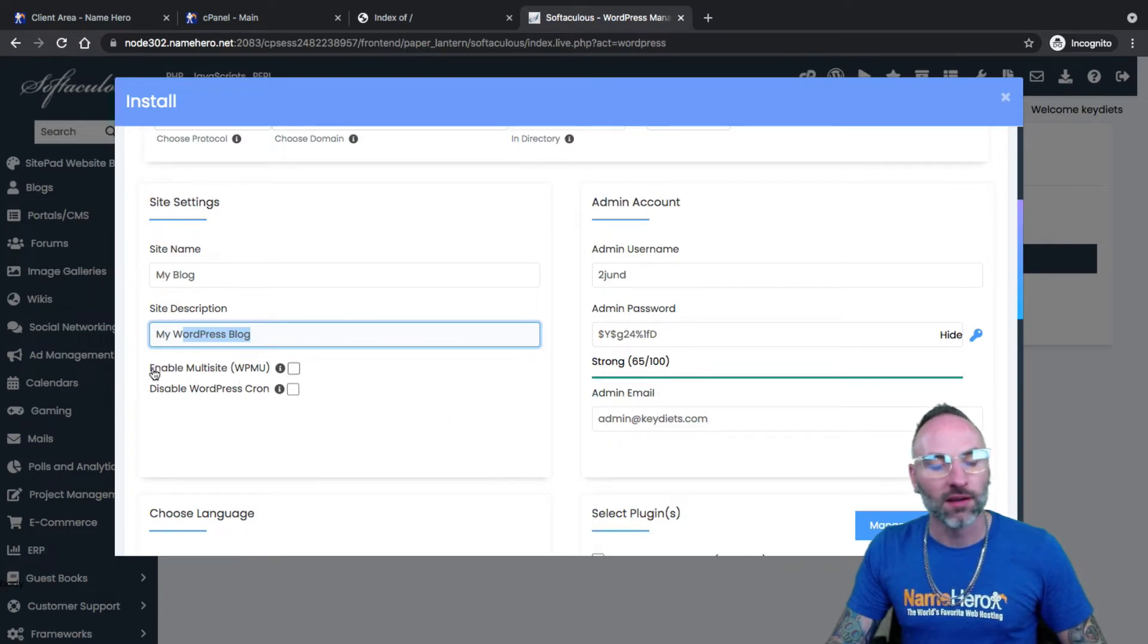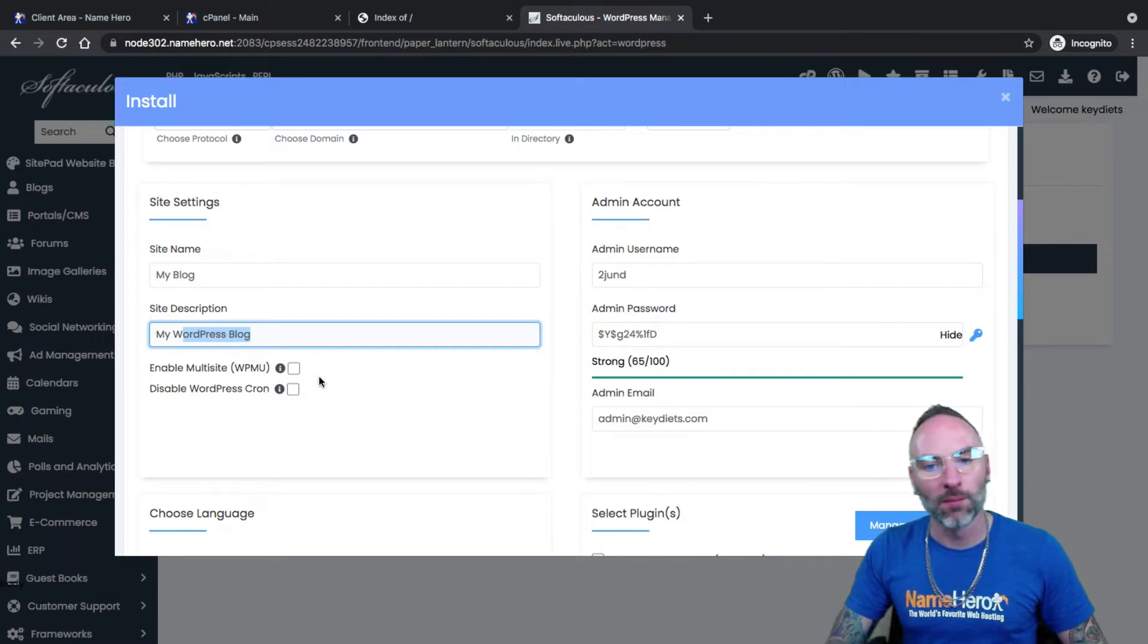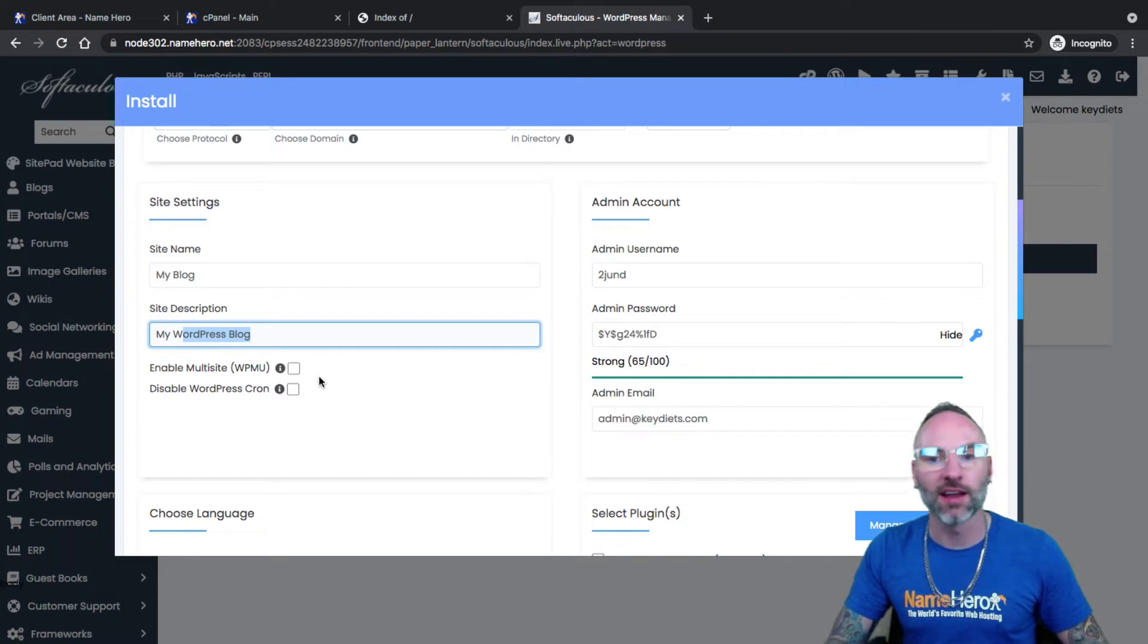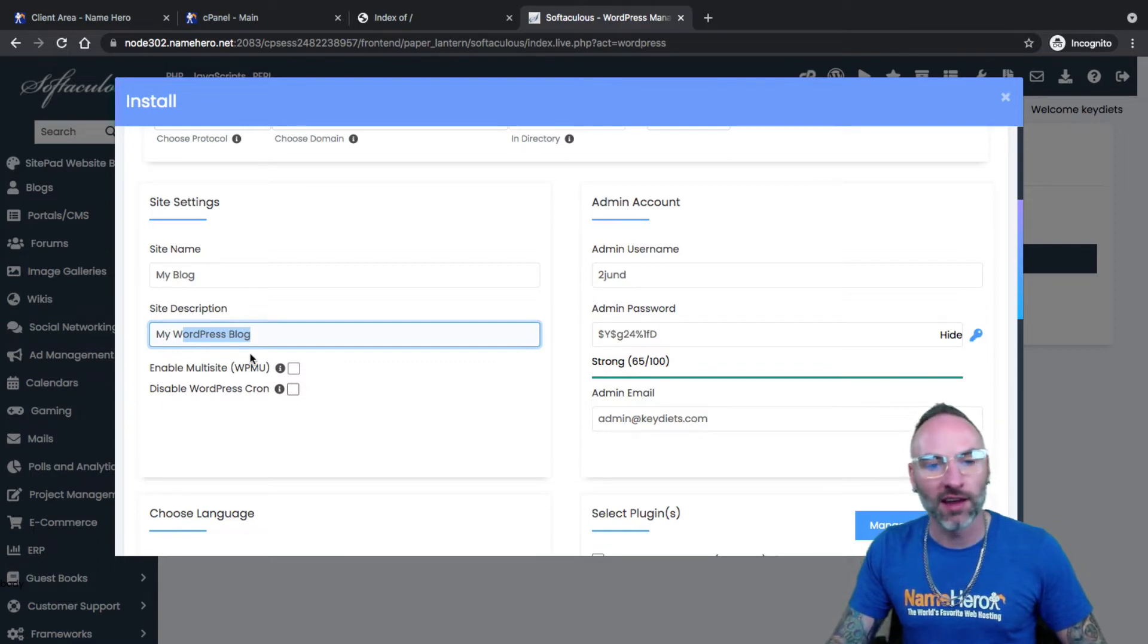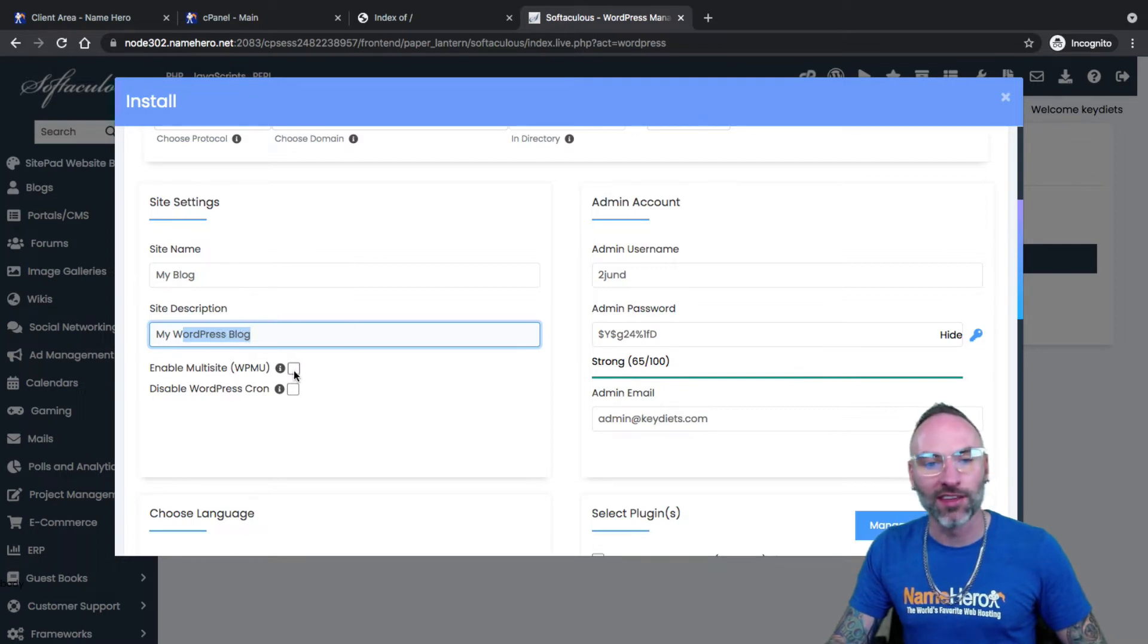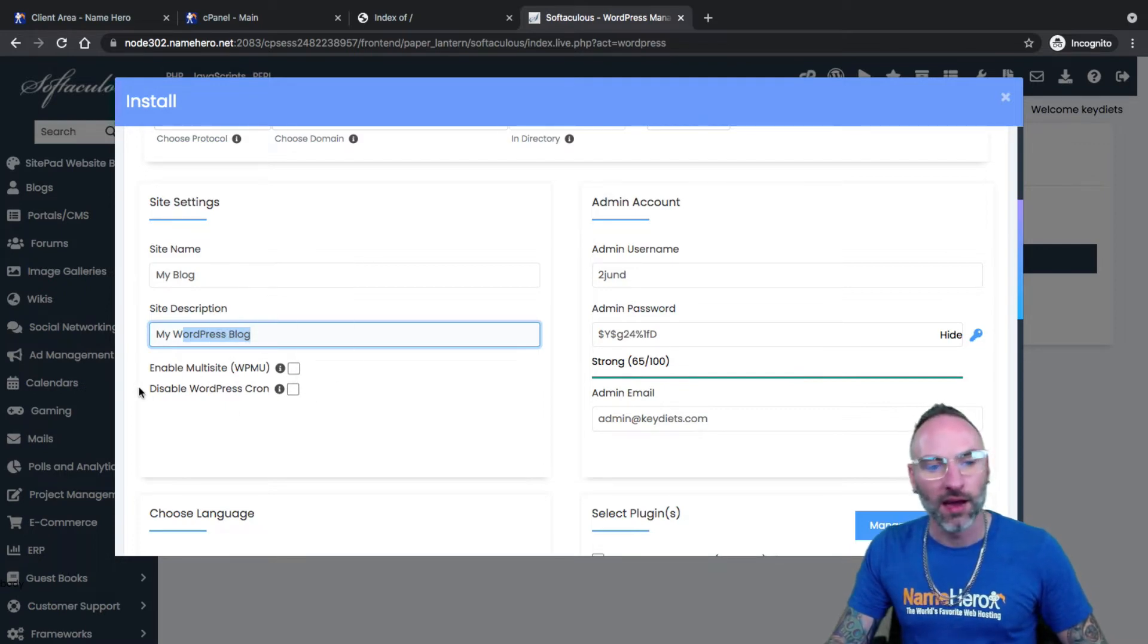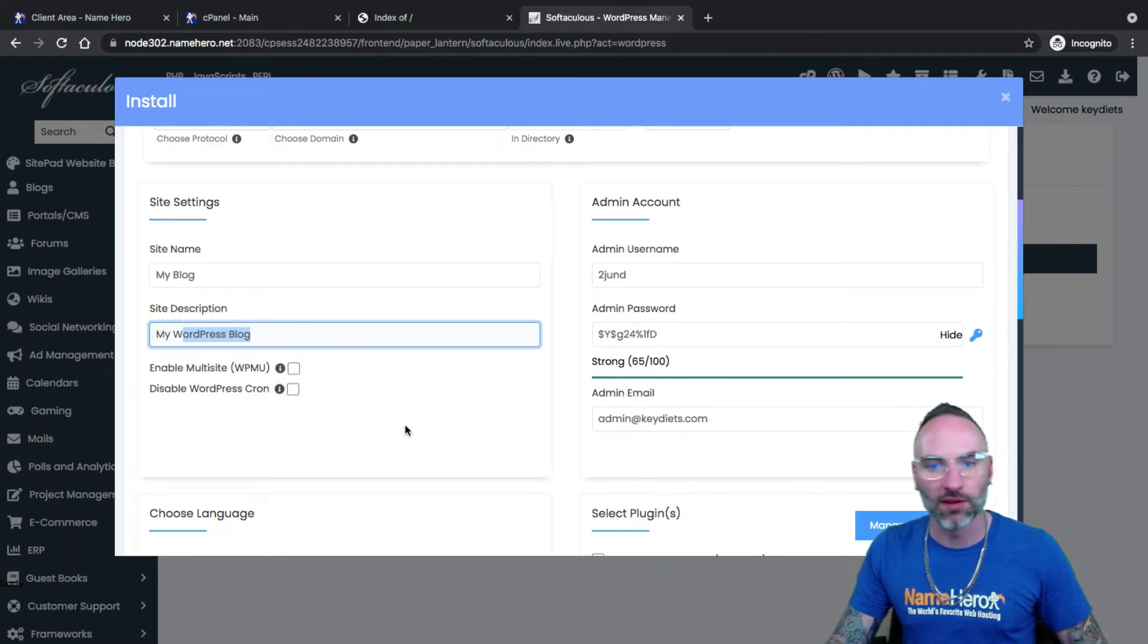Enable multi-site. Multi-site is if you're going to be using this WordPress installation to power several different WordPress sites, kind of like a network. I would say nine out of 10 of you watching this video are not going to use that. It is a little bit more complicated. I would suggest leaving that off unless you specifically know what you're doing there. Disable the cron. I do not suggest doing that. We can do that later on if there's problems, but just leave that default.